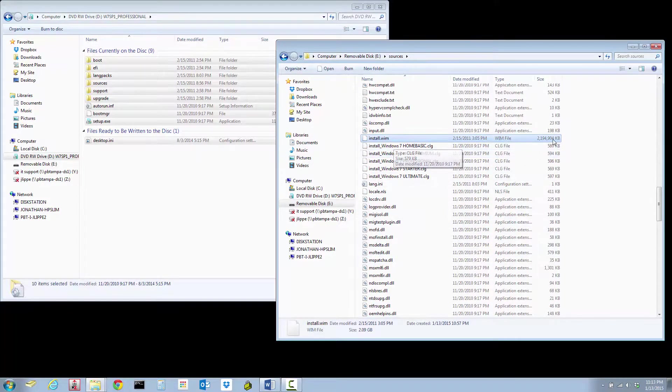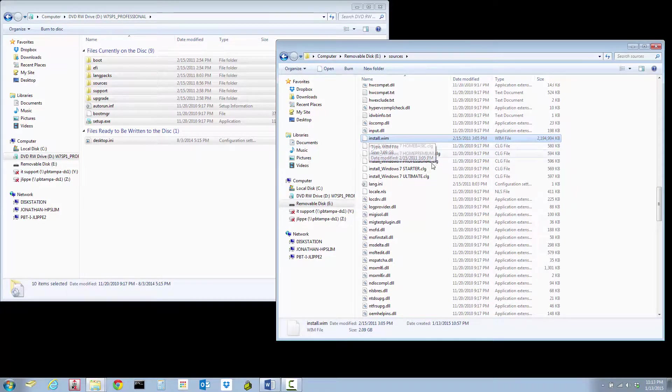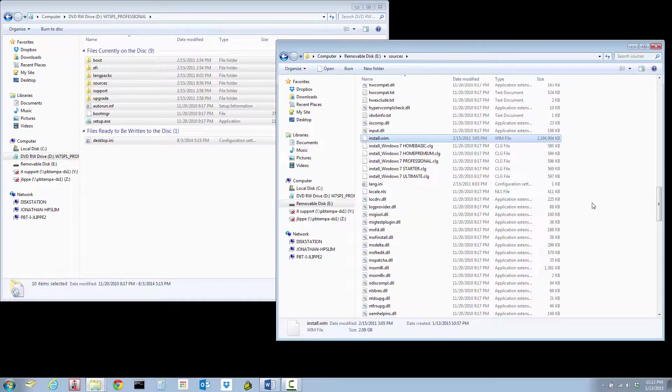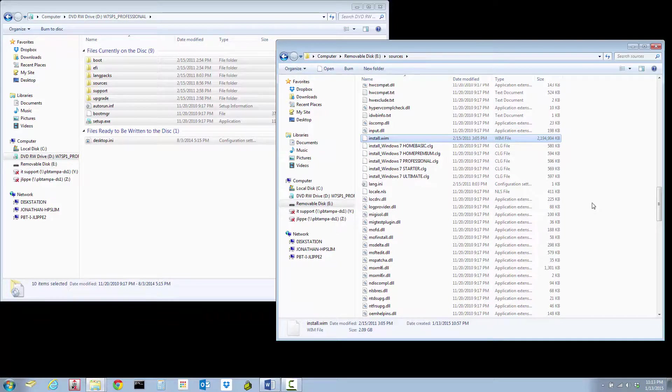On the USB stick you would go into sources and find install.wim. This is the actual Windows 7 image right here. You would replace this install.wim with your own install.wim file, just rename it and overwrite that file. Then when you install Windows 7 from the USB stick, it will install your image.